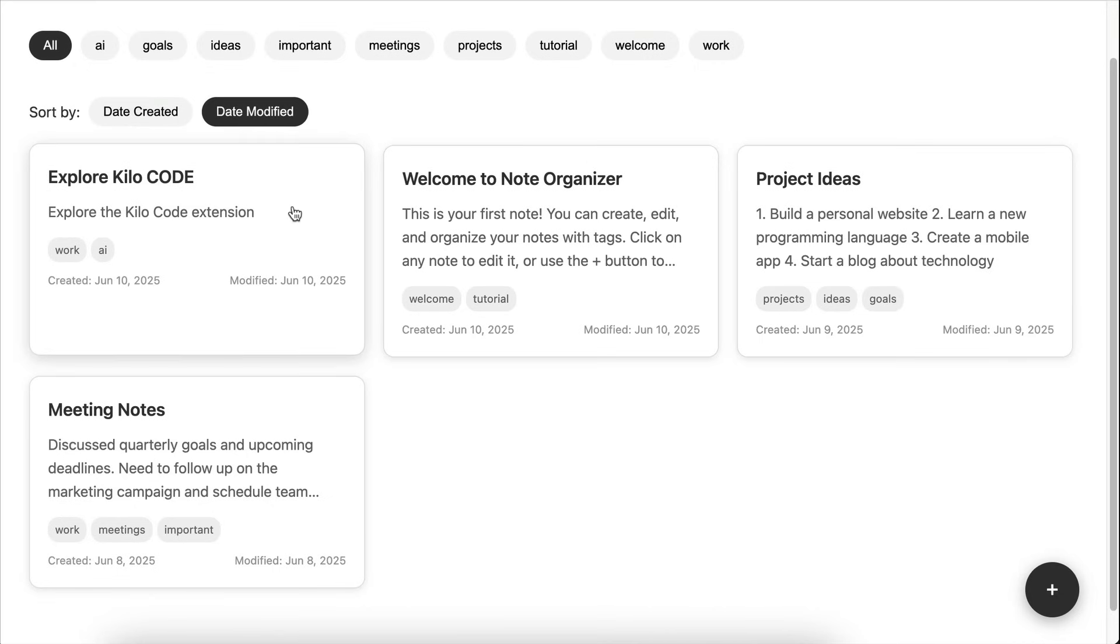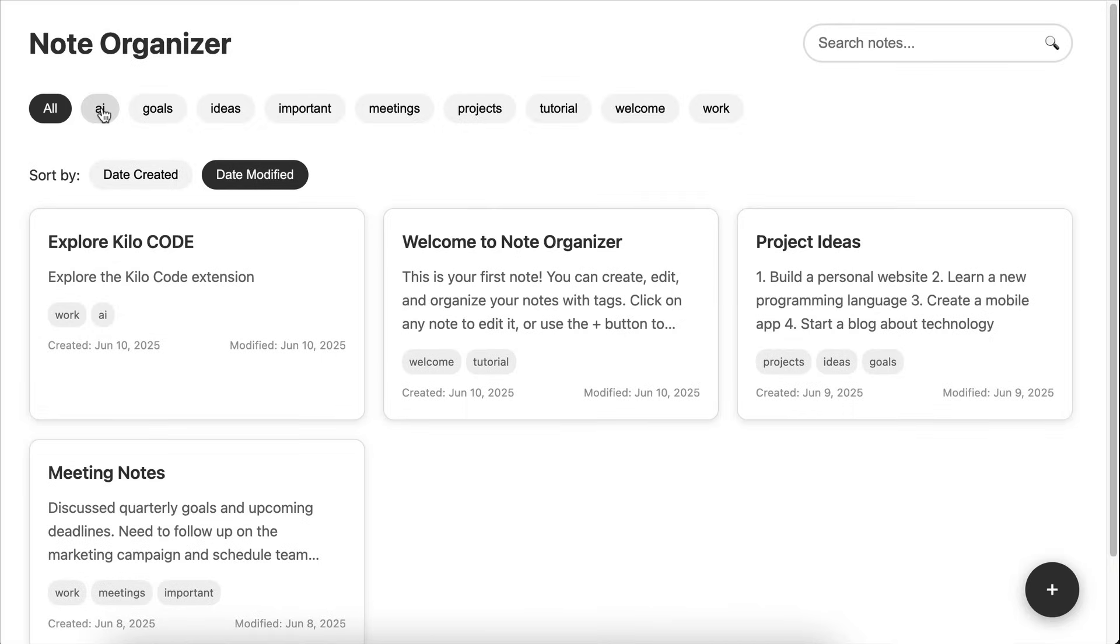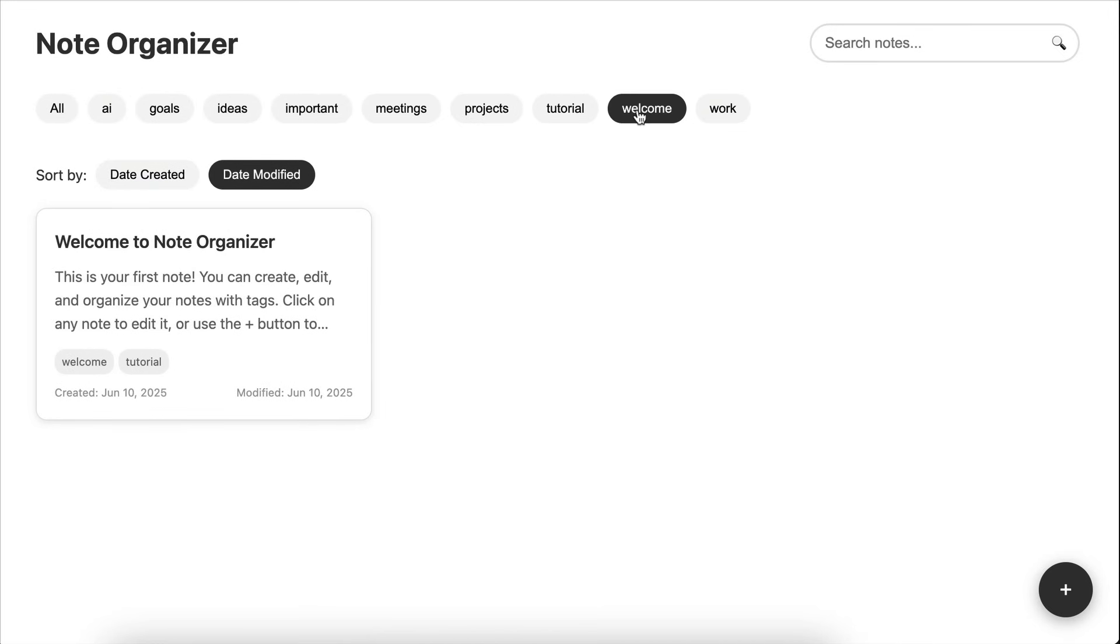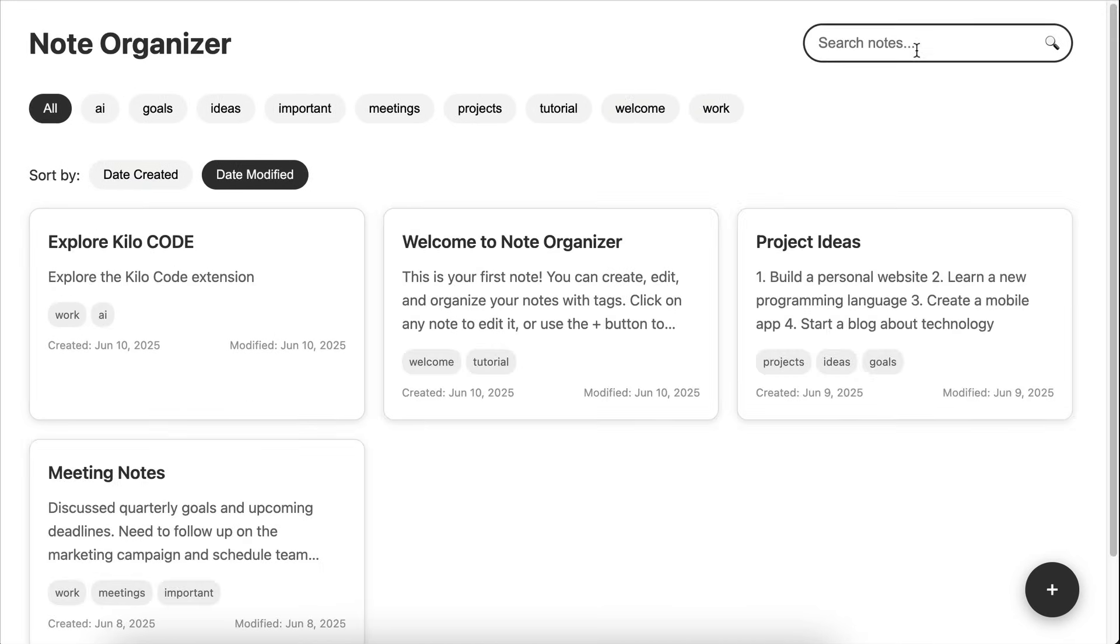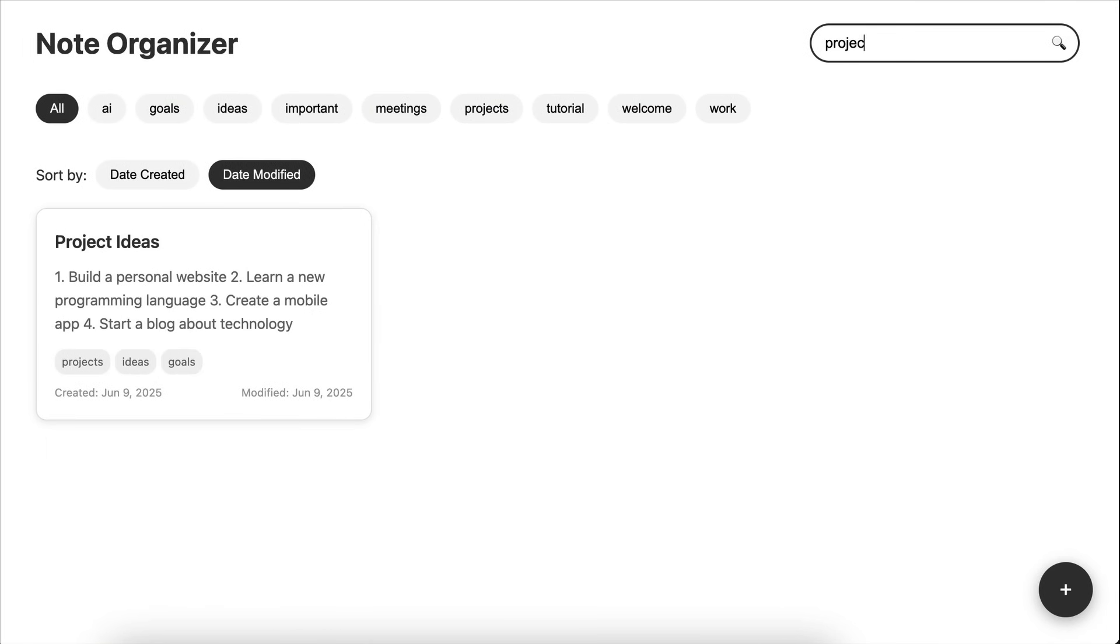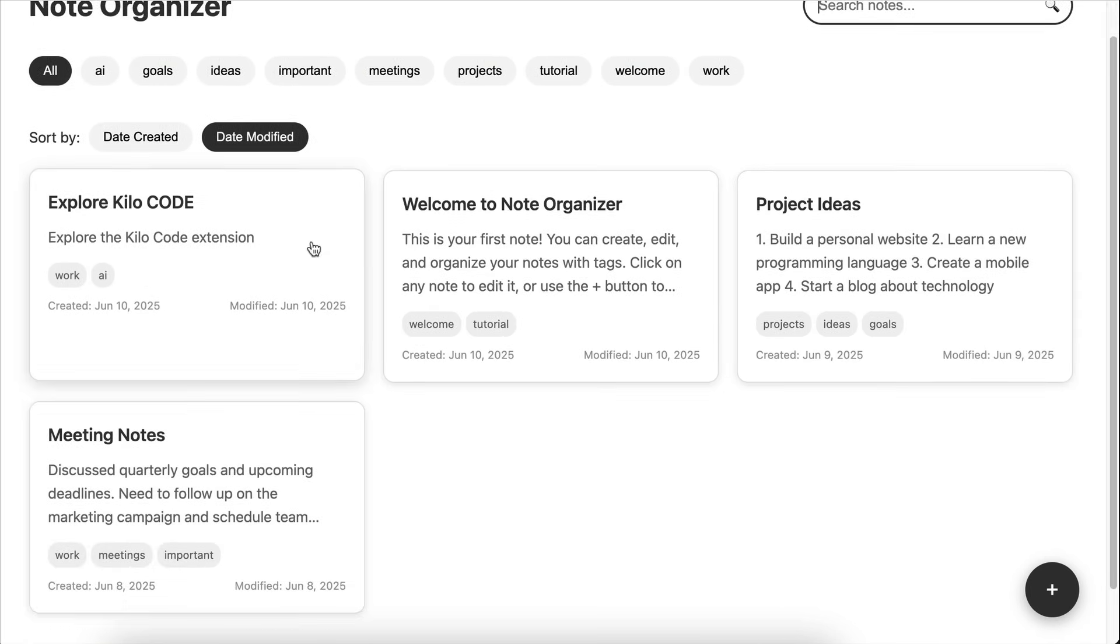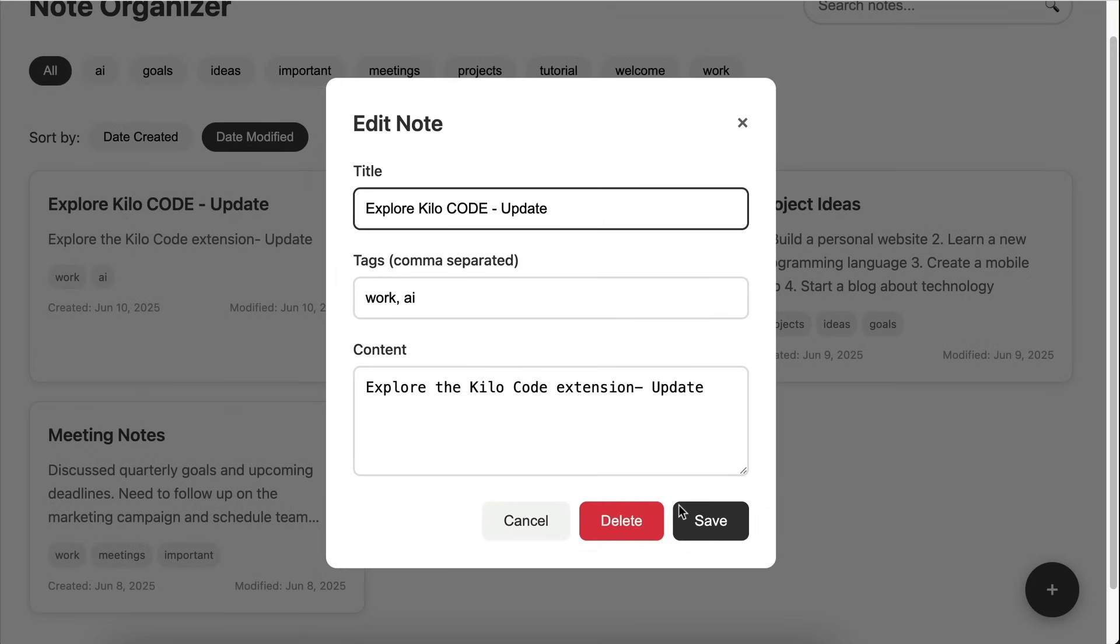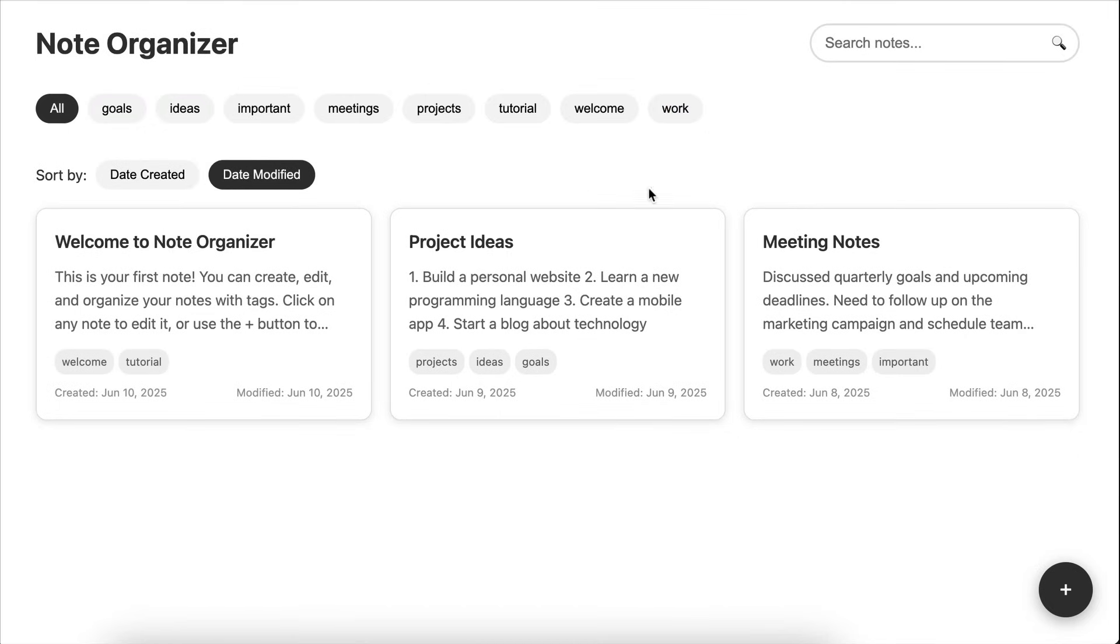Let's continue to test the tags. Click on a tag. Okay, so the nodes are filtered to show only nodes with that tag. And yep, it's working. So next is search. Type Kilo. Okay, we can search the nodes. And the result is instant over here. Next, let's edit a node. Update the title and the content. Click save. Okay, it's updated. Now delete a node. So the node is deleted. And the tags up here are also updated.